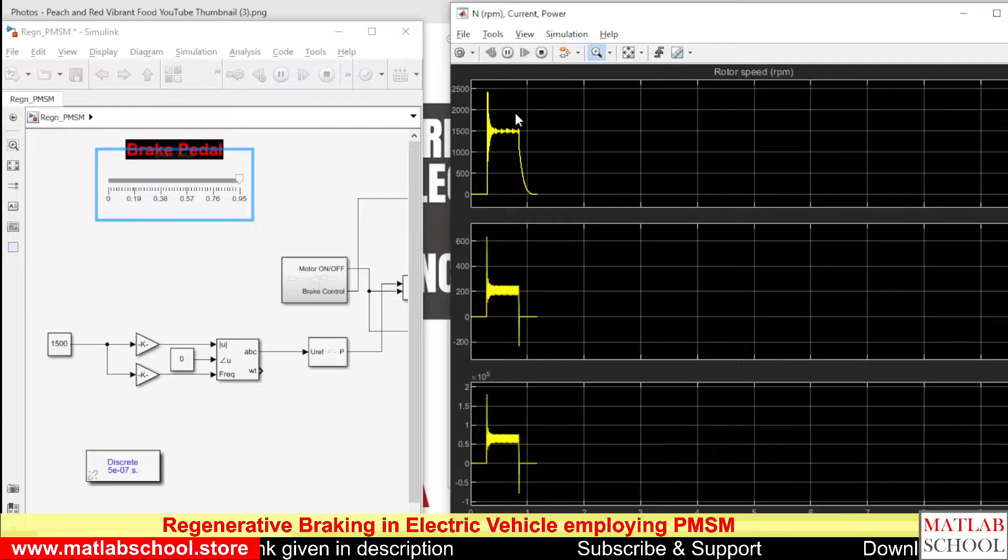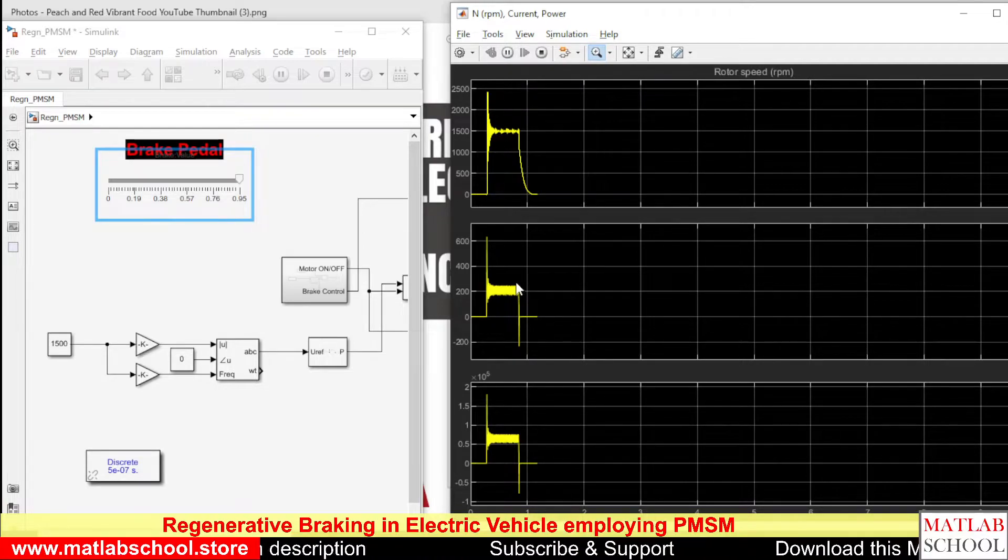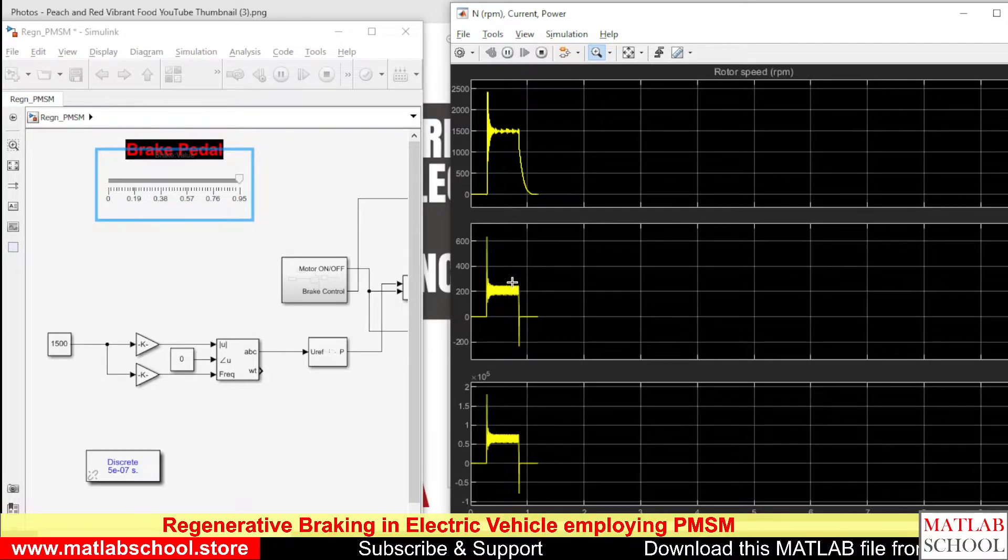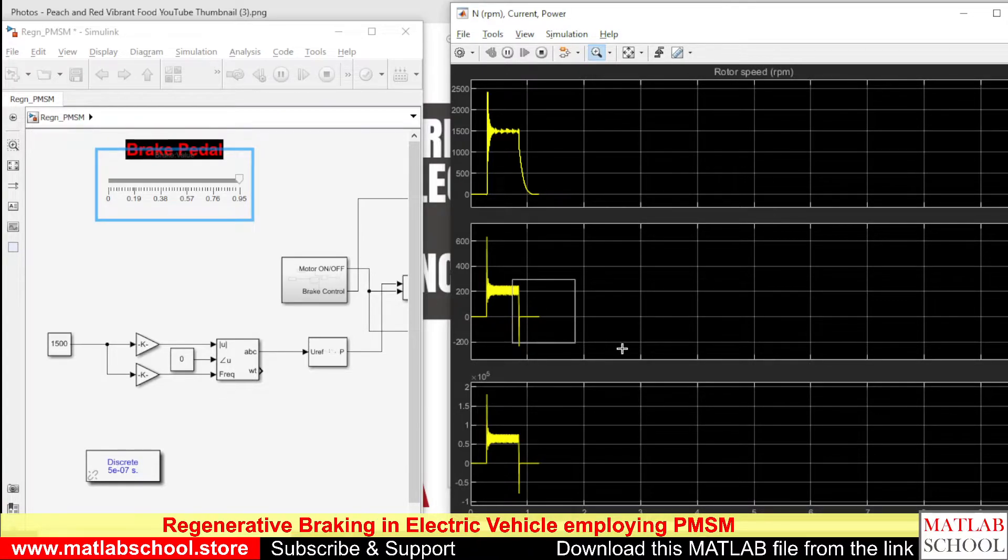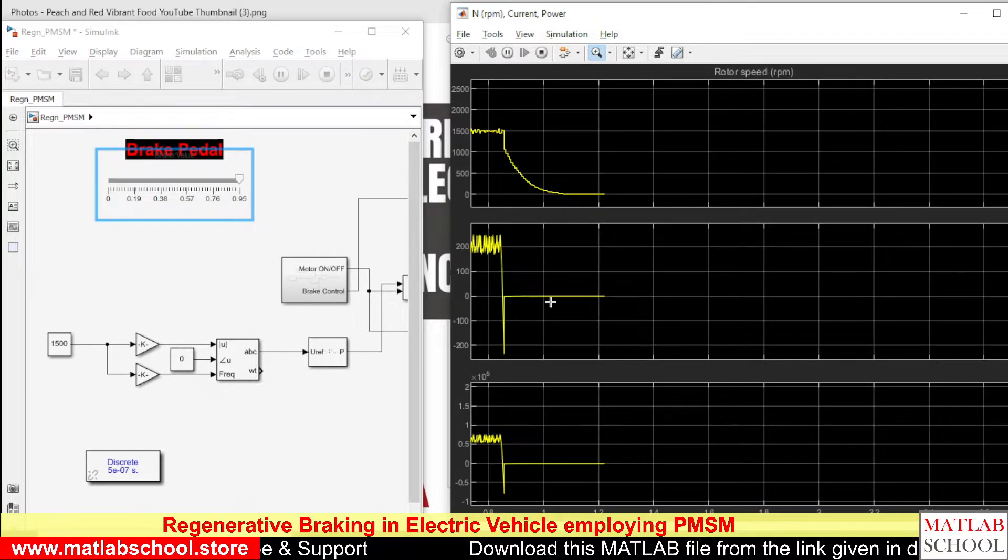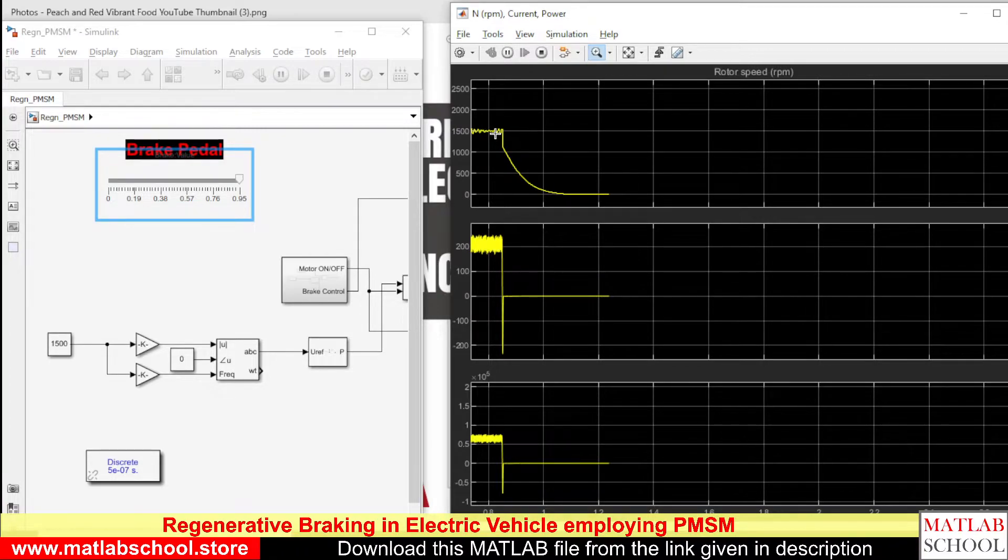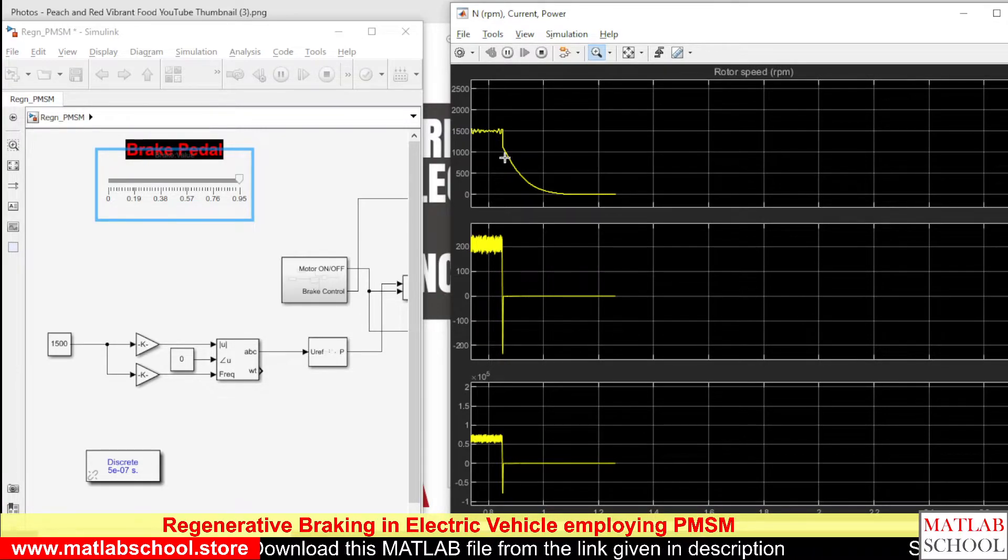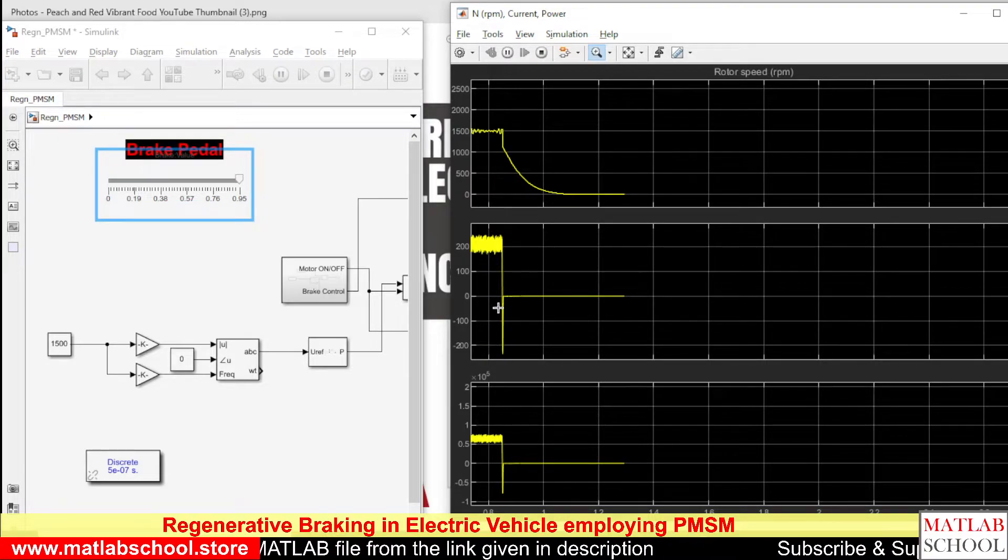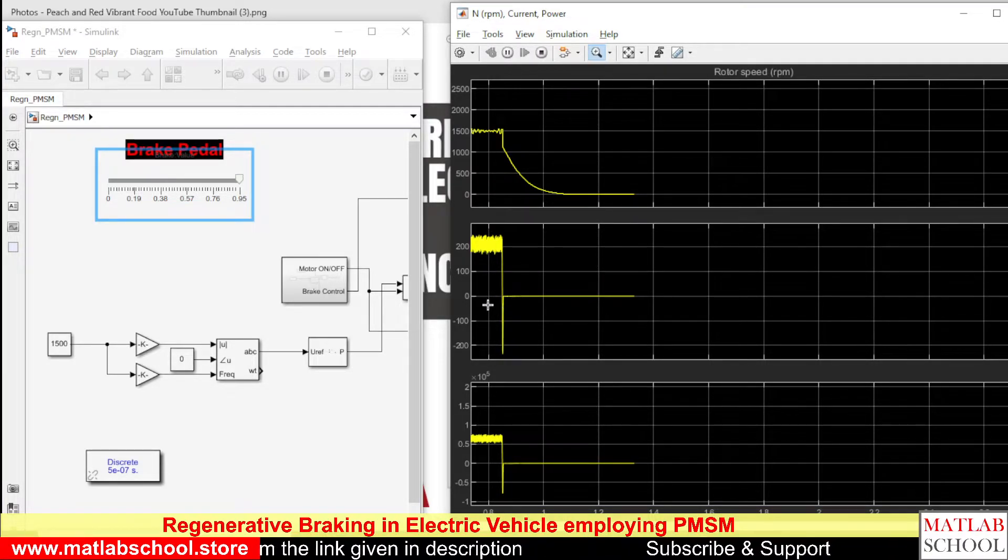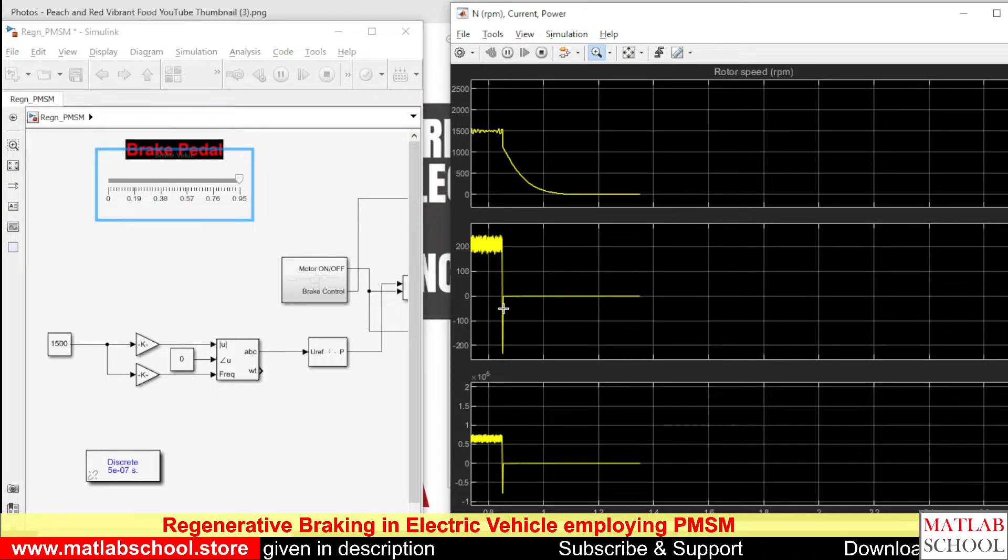Here you can see the negative flow of current. Let's zoom that part. Now you can see the speed decreasing from 1500 RPM to zero, and during that time the current has gone to the negative side. This corresponds to the regenerative braking.